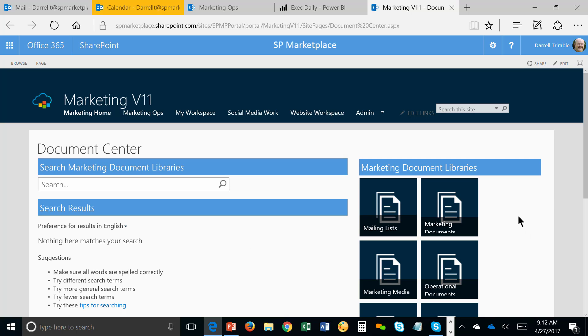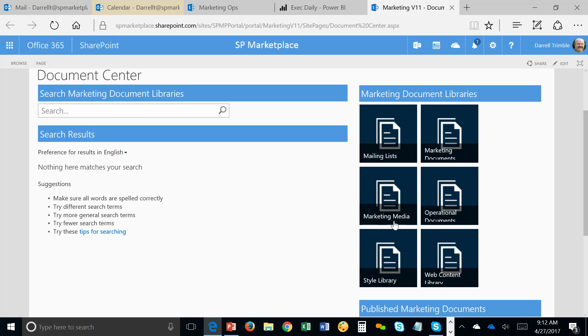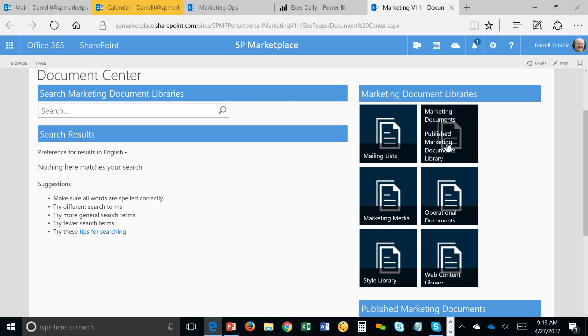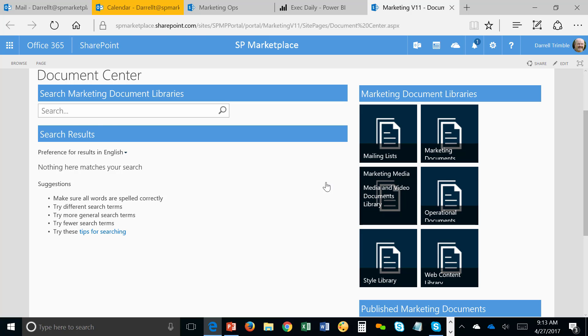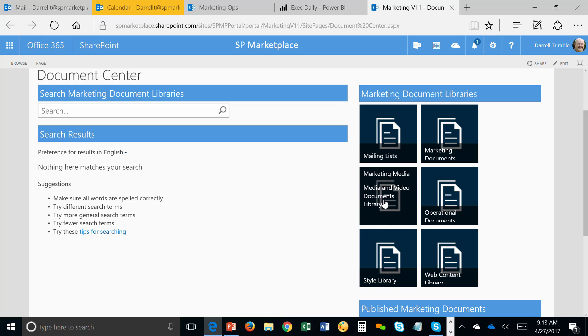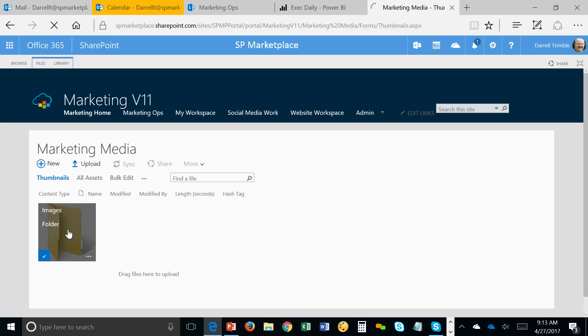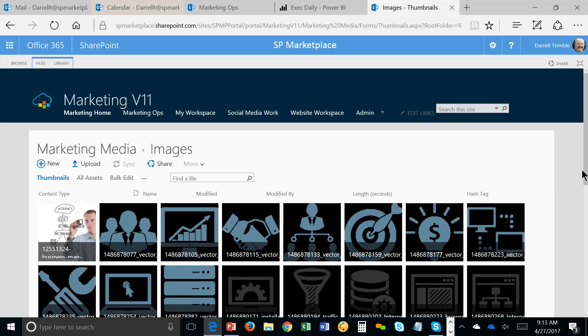Now, available in each of the workspaces is the document center. And this is really where you can go in and do things like find different media, operational documents, style libraries, mailing lists, marketing documents that are published. These are the ones in process here, too. And we can go in and search for anything that we want. So let's take a look at, for instance, media. This would be images, videos, and so on. And you see I've got an images folder. And you could have a folder for each different type of media if you wish.